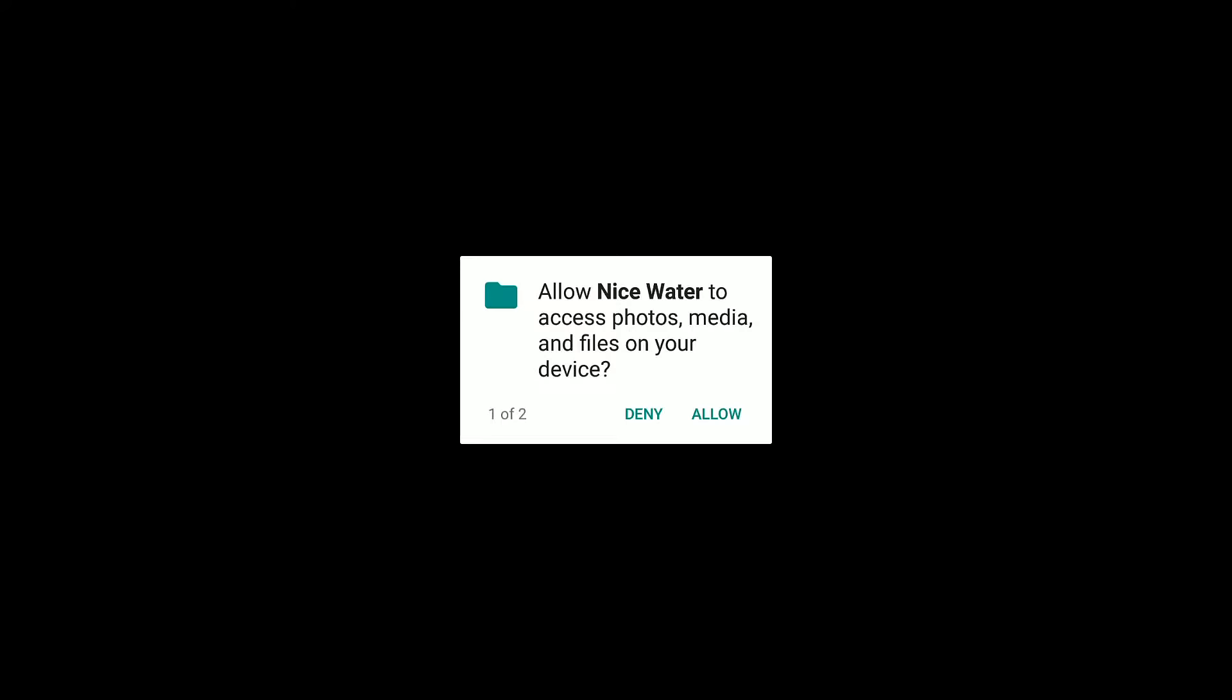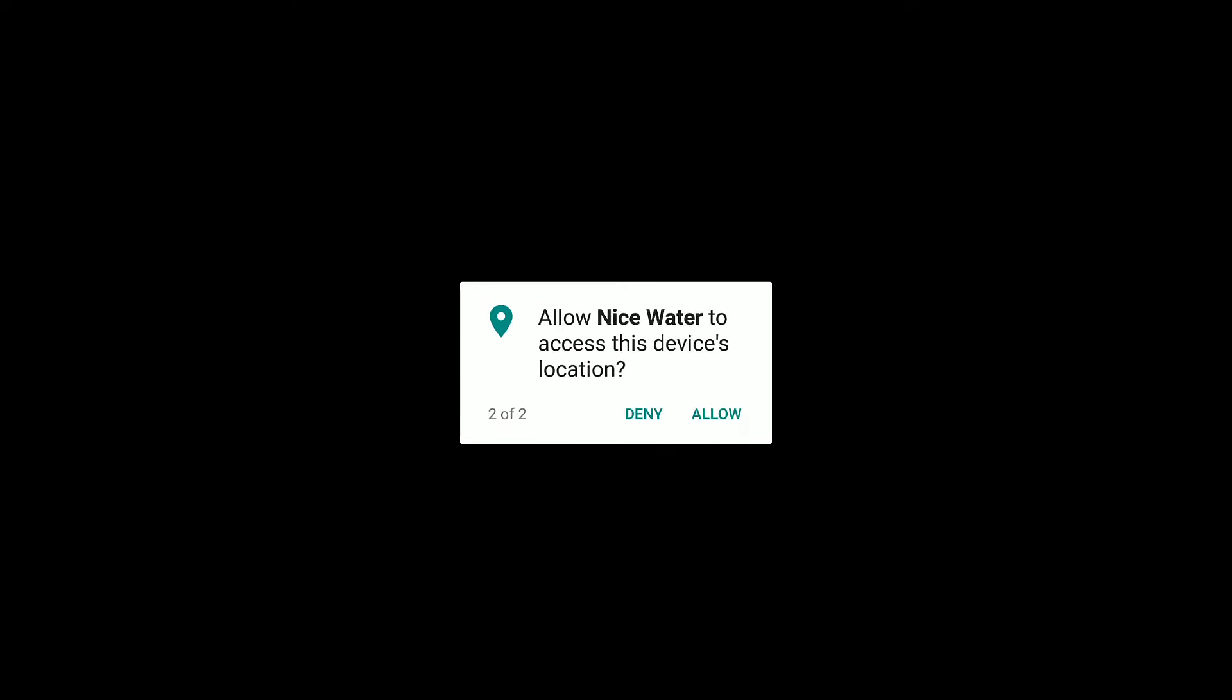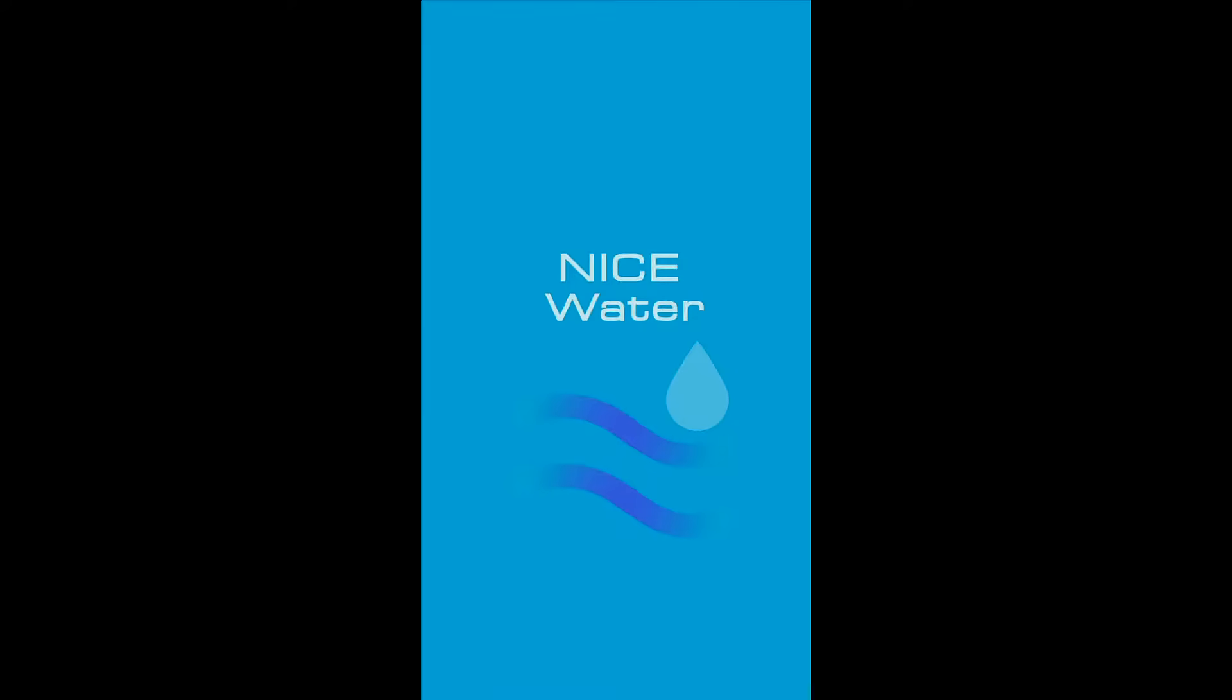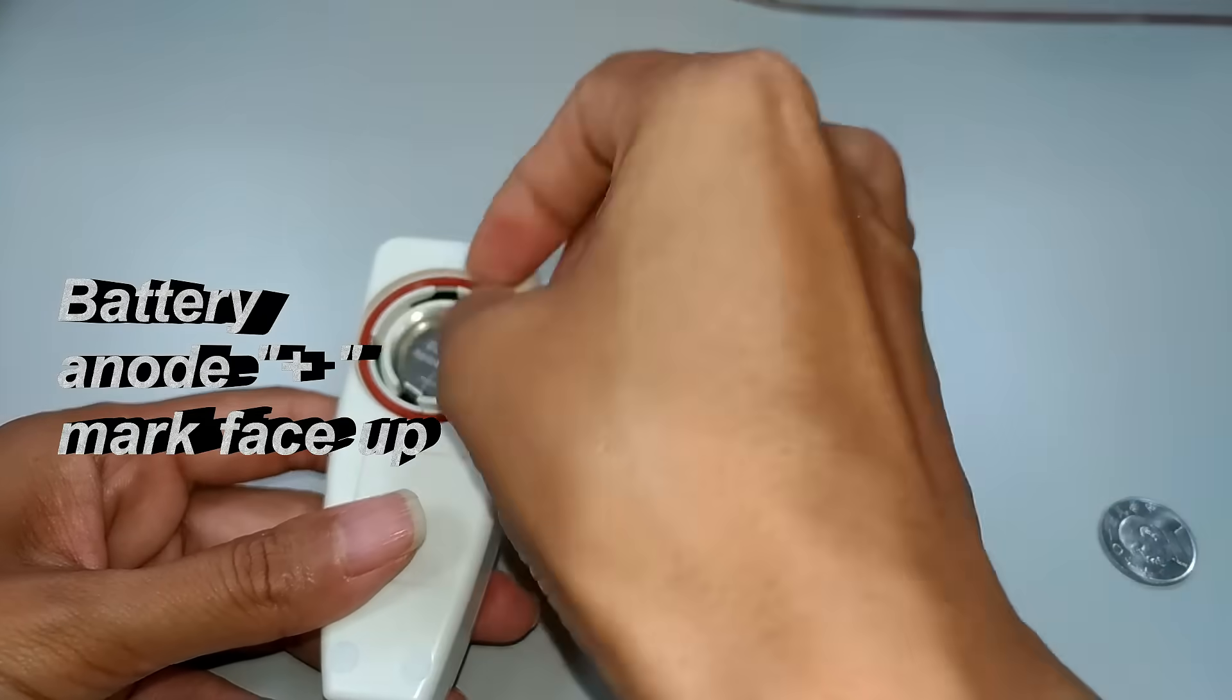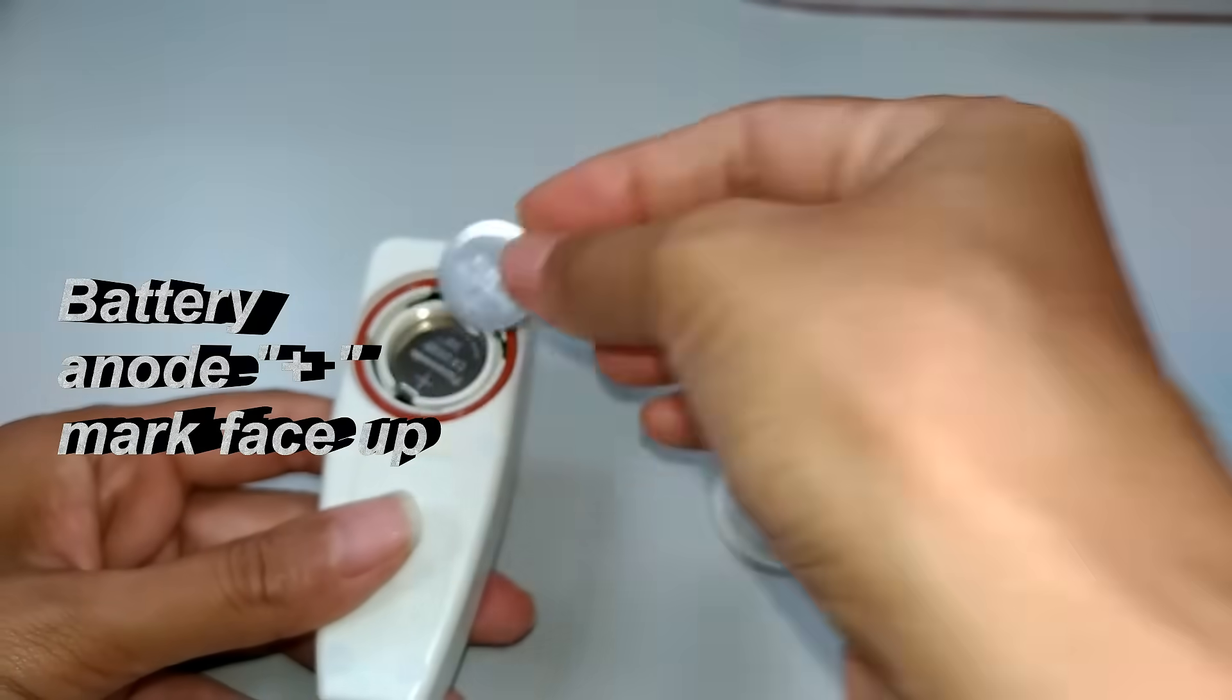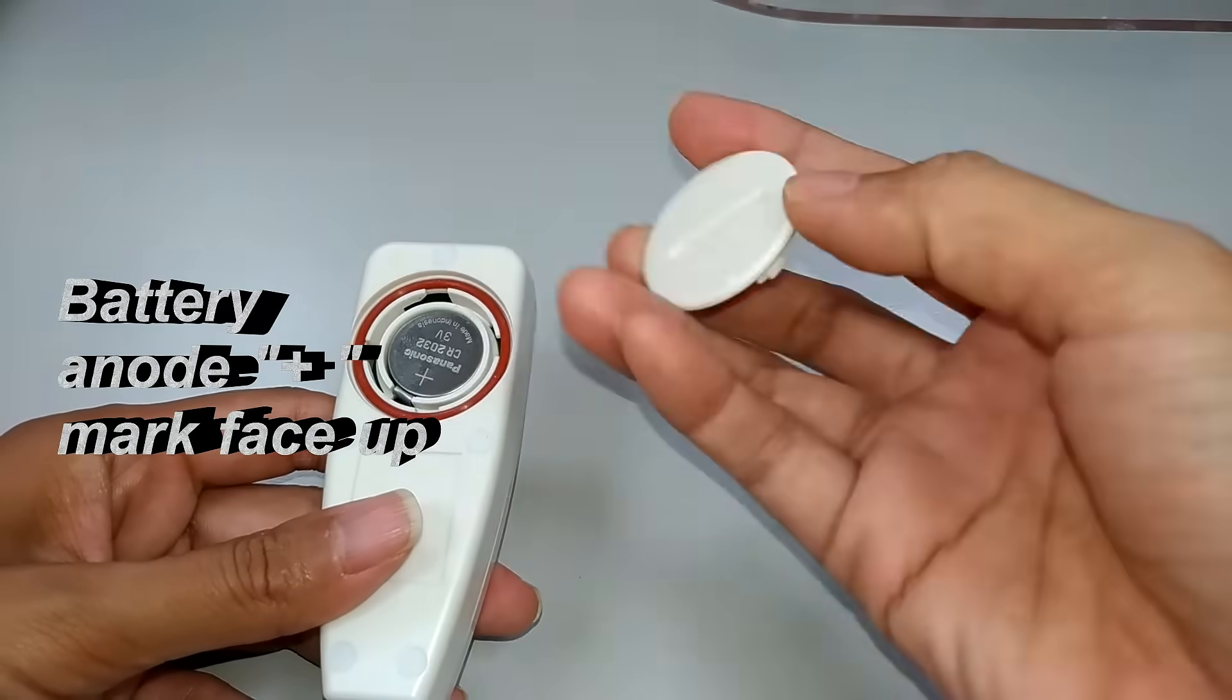Allow it to access your location and file store function. Now, let's make the PH Pen ready to use. Inserting 2 batteries in correct polarity.